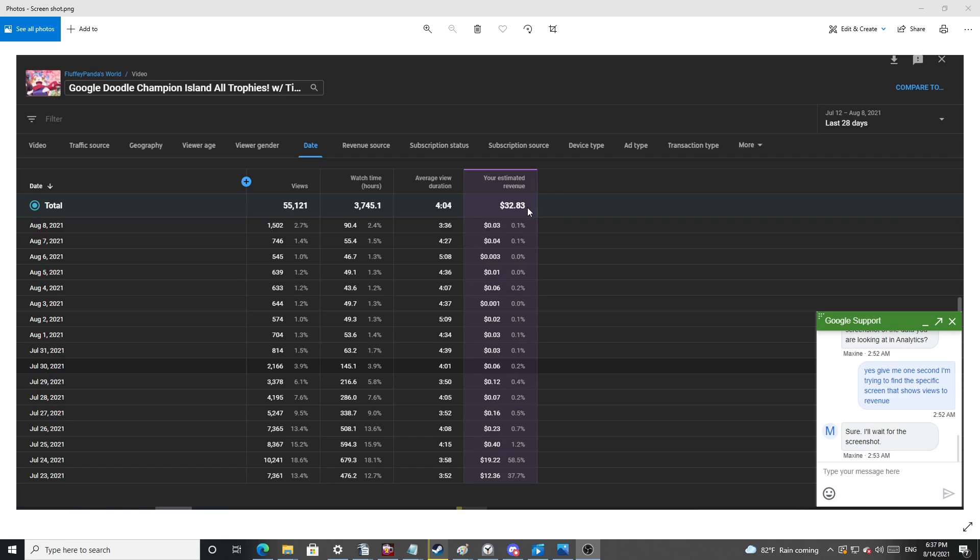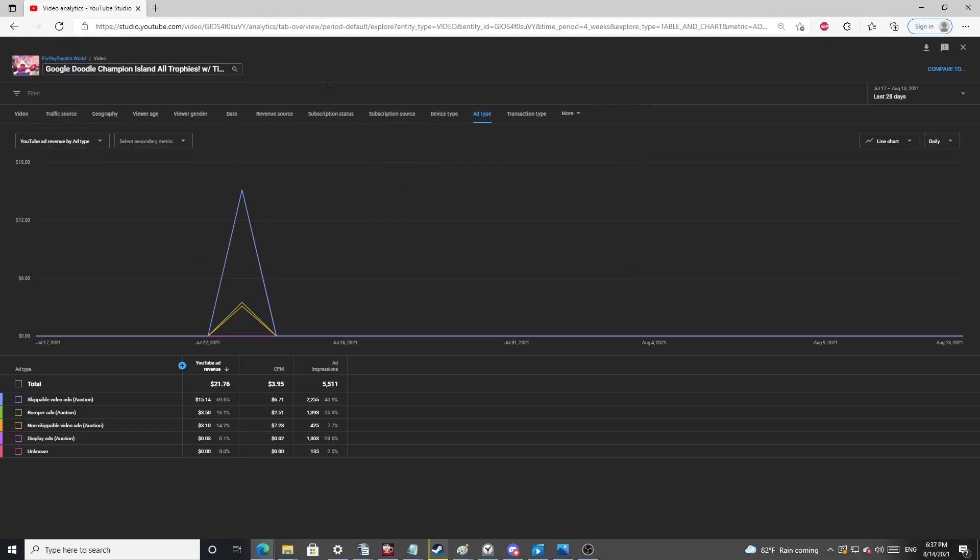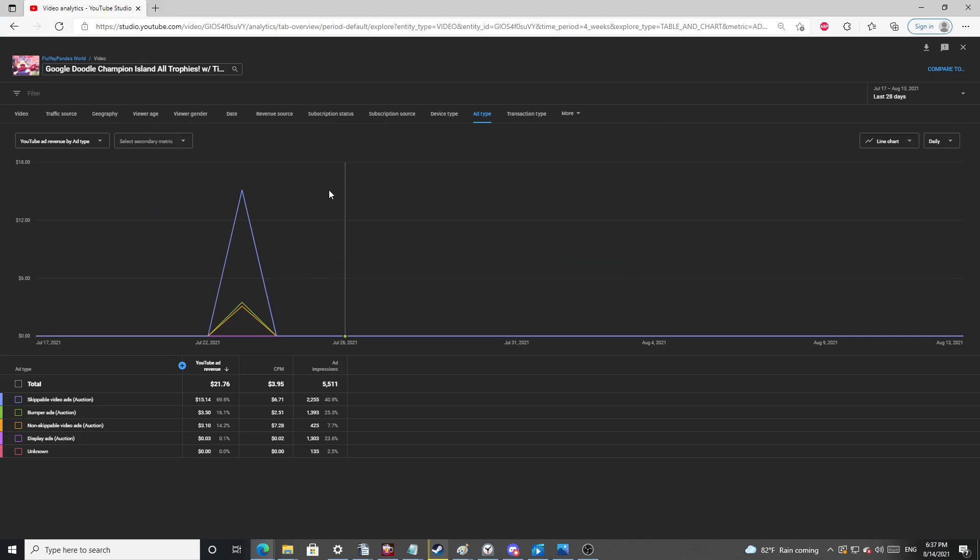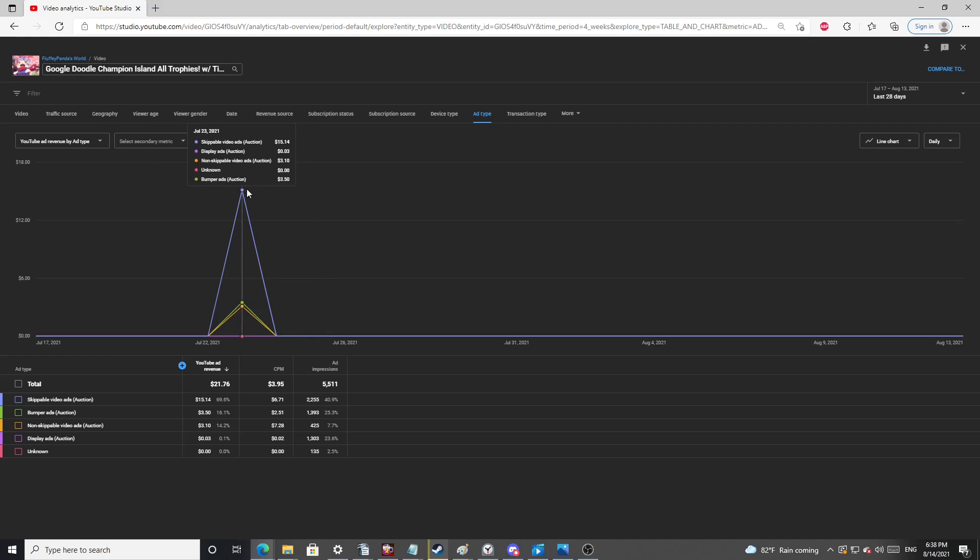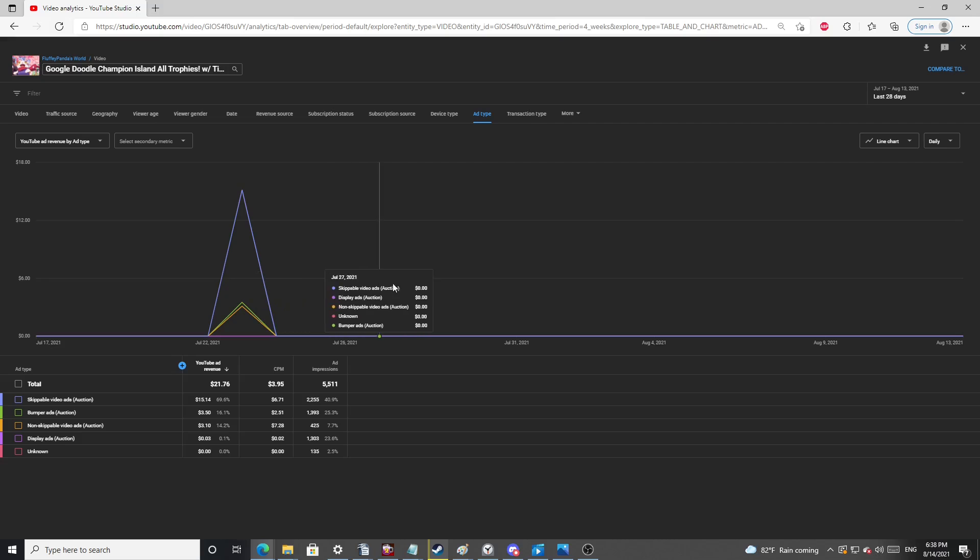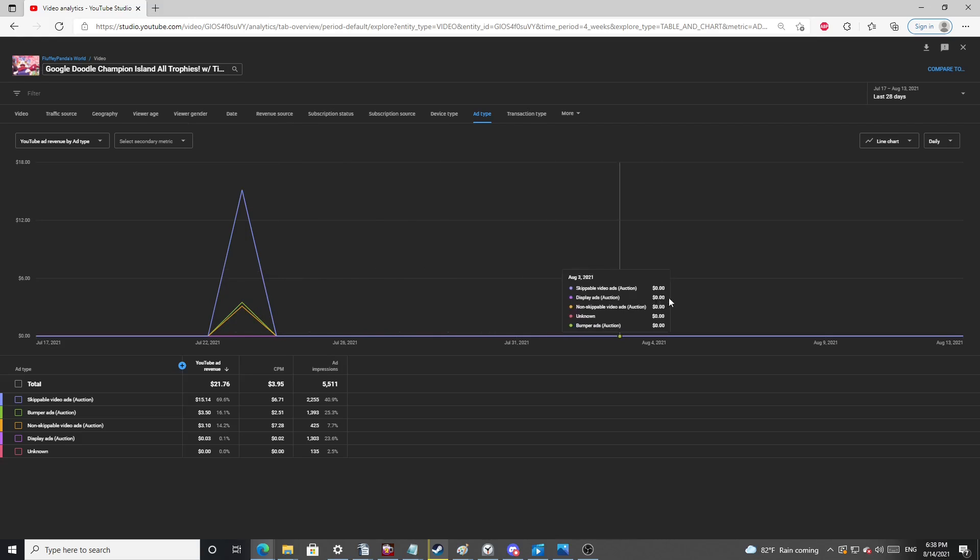So what I noticed was, when it hit $80, it completely flattened out in monetization. Like no matter what the views were, it wasn't going up. And then it went all the way down to where only the first day made any ad revenue. After the first day, there was nothing. And this was the first 7,000 views of the video.